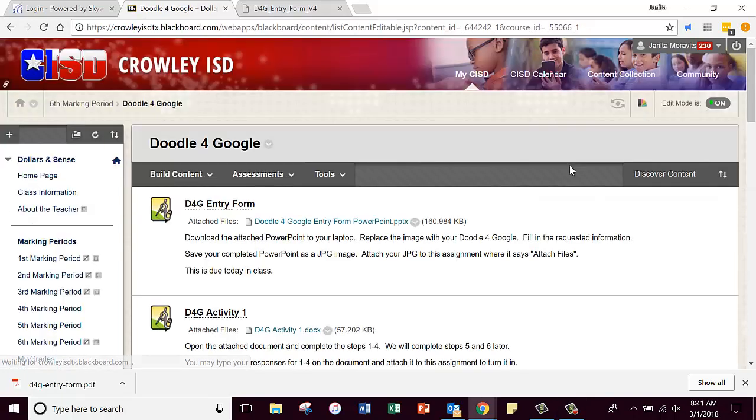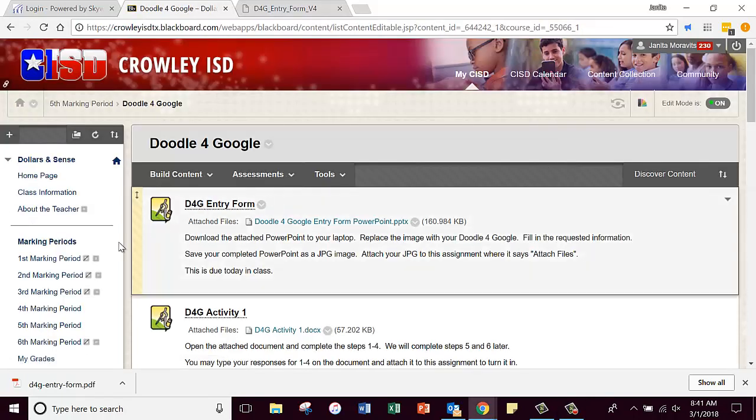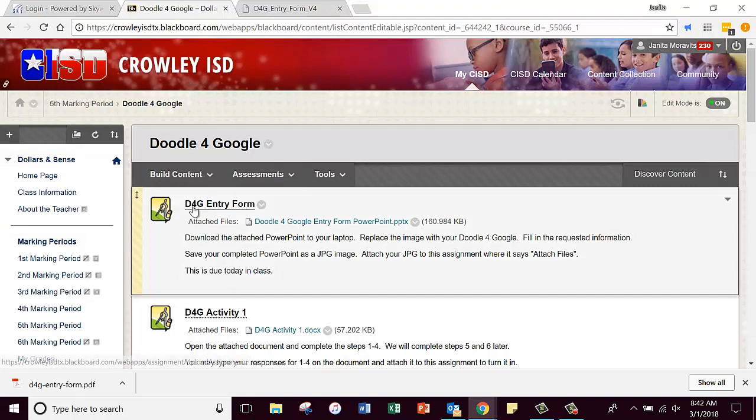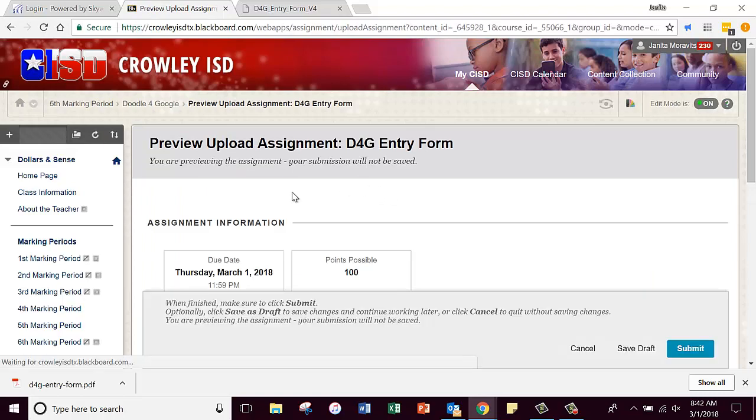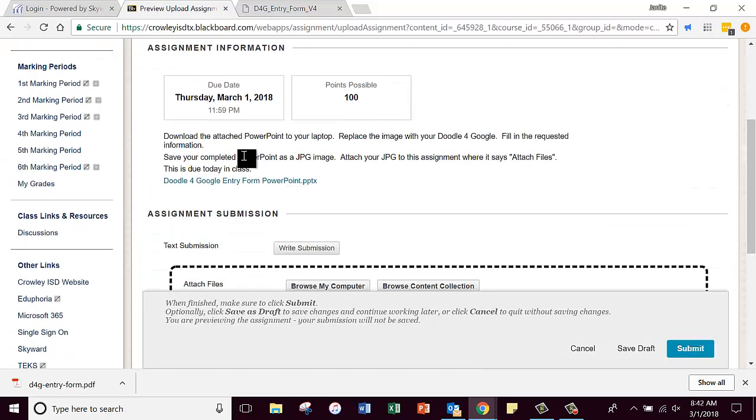I put it at the very top of your assignments. It says Doodle for Google or D4G Entry Form. You're going to click on that assignment.